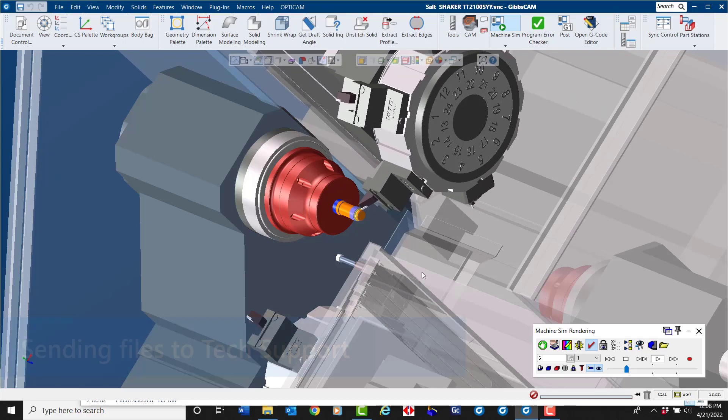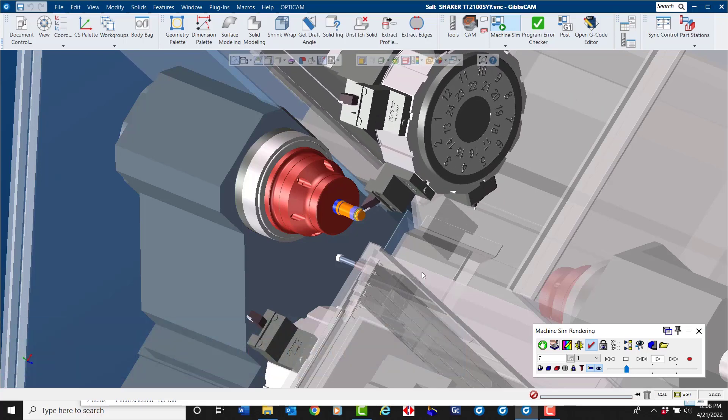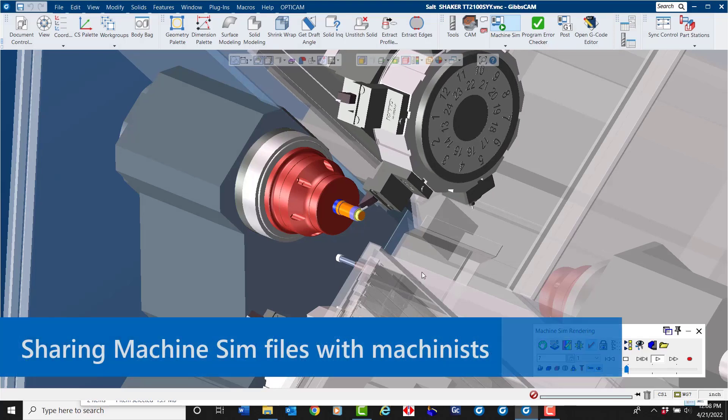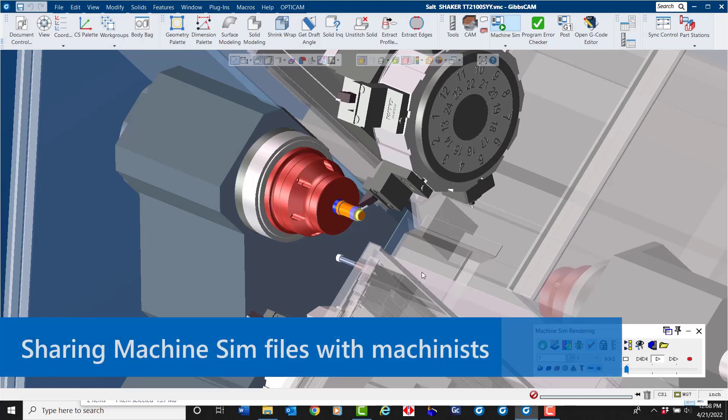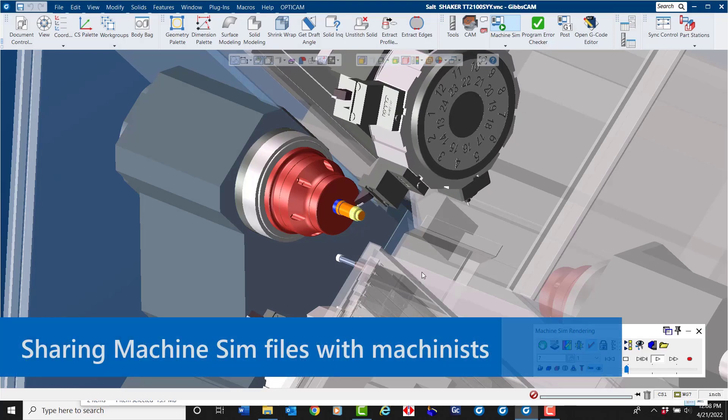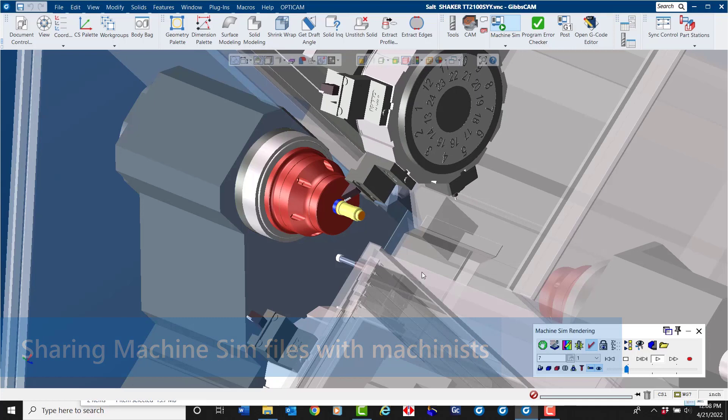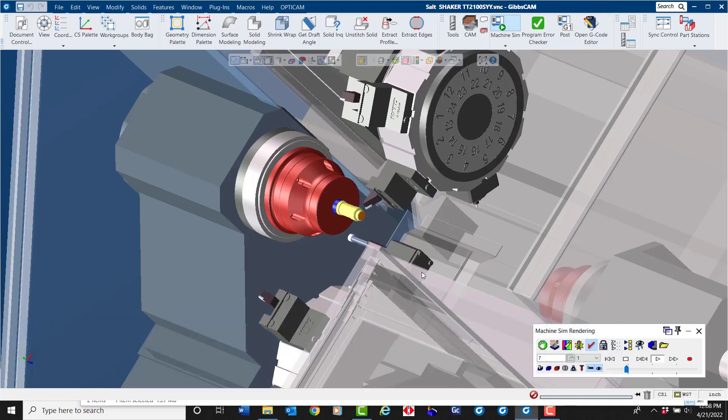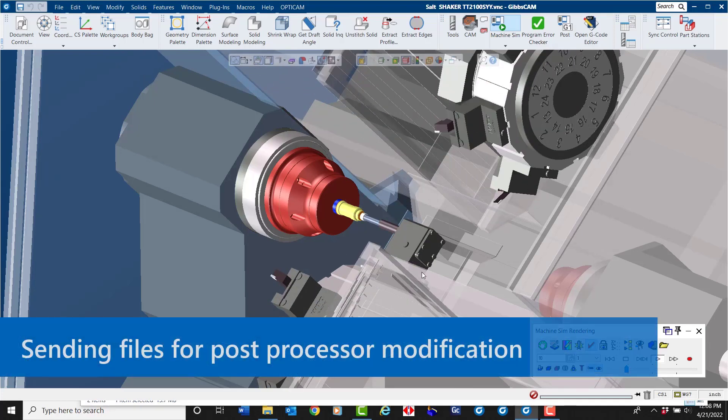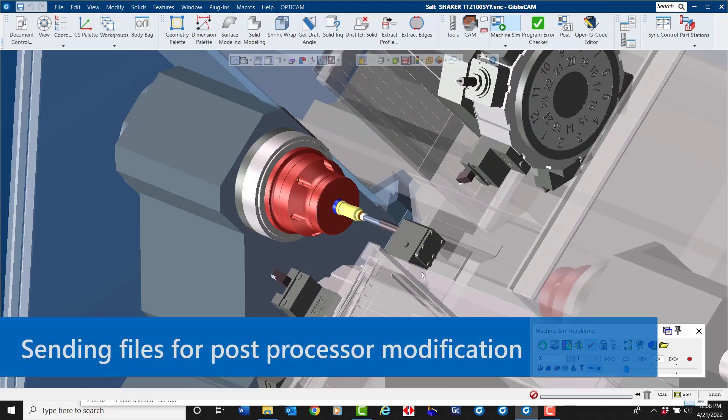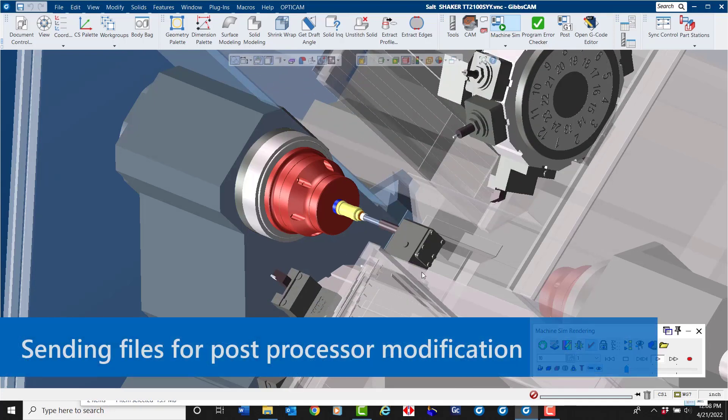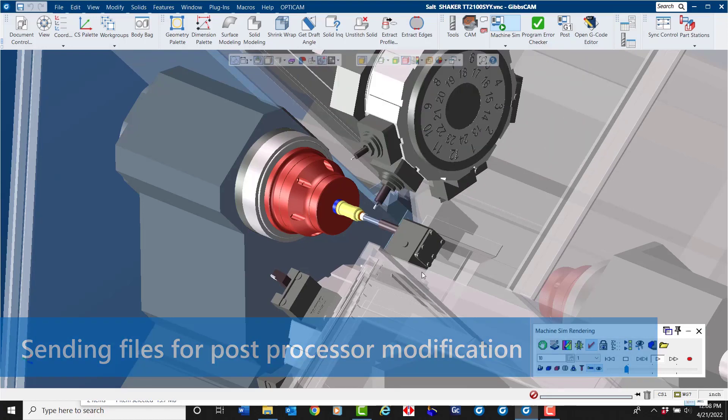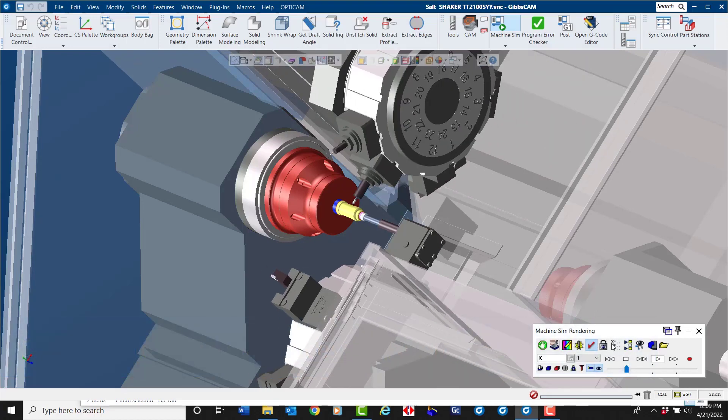It's also useful for sharing machine simulation with a machinist prior to running a part on the machine. This is also how we recommend sending part files when requesting post processor modifications. Let me show you how easy this is to create.